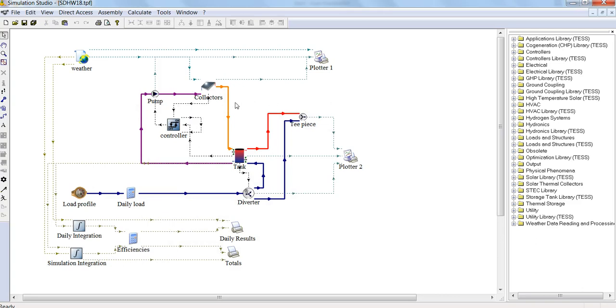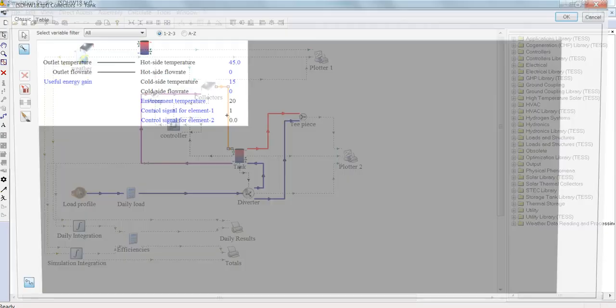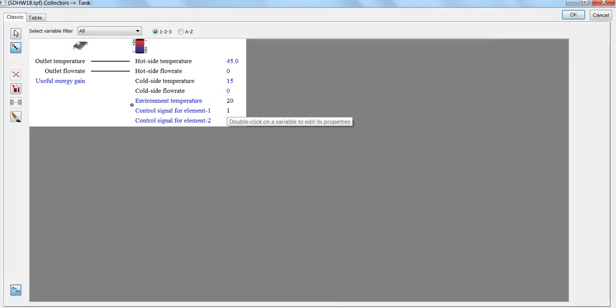Other things to look at are the connections between different components. Here, the connection between the collector and the tank has a link. When we double-click on this link, we can see what information is flowing between the collector and the tank. In this case, we have the outlet temperature and the outlet flow rate going to the hot side temperature and the hot side flow rate of the tank.